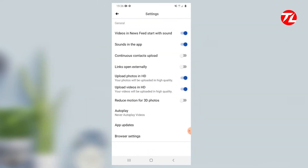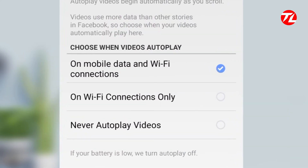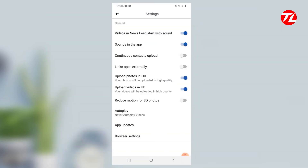Enable the option in settings to get it working. Go into the settings menu and navigate to media and contacts. You can also control the auto-play setting — on mobile data and Wi-Fi connection, Facebook videos will auto-play, which may use your data.